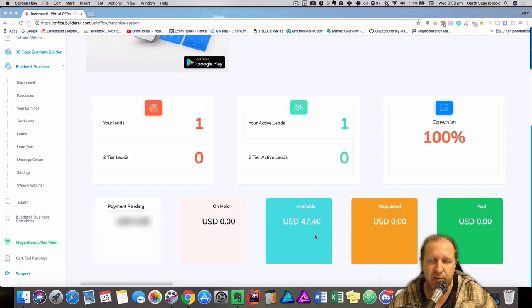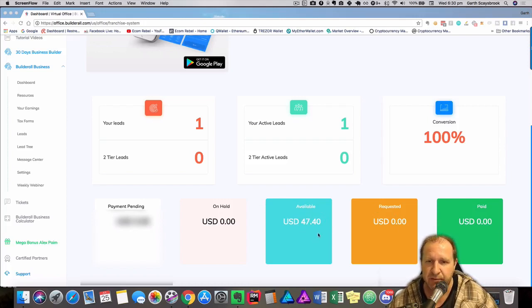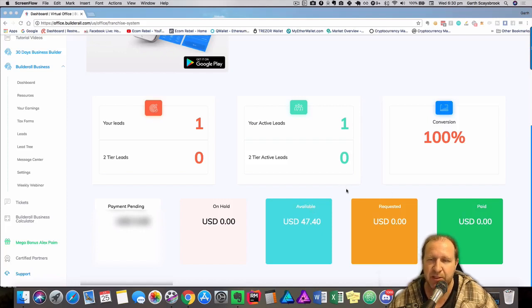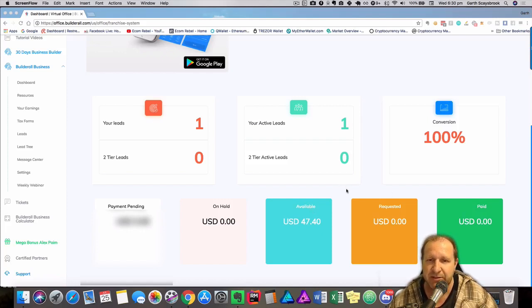So we're going to do a transfer to PayPal, and we're going to request that and then it's going to get paid. So we're just going to go through that process now. This is how easy it is to do. Let's do the next step.